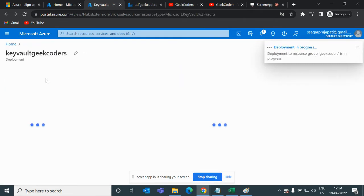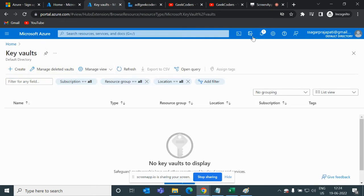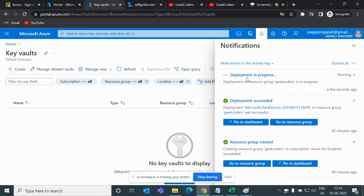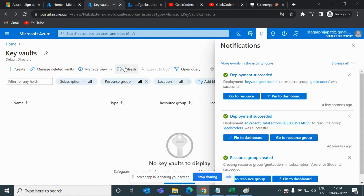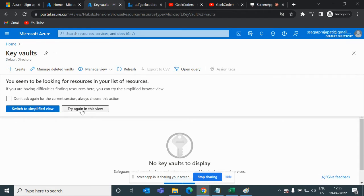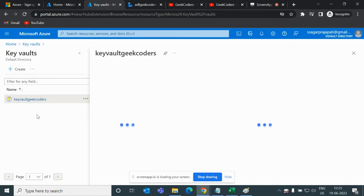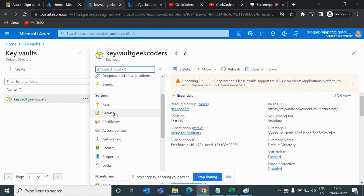It will deploy the Key Vault in the cloud in a few seconds. Let me go back to the Key Vault section and refresh to check the status. It's done — the Key Vault has appeared. If I open this Key Vault, you can see we have Keys, Secrets, Certificates, Properties, and Access Policies, and so on.